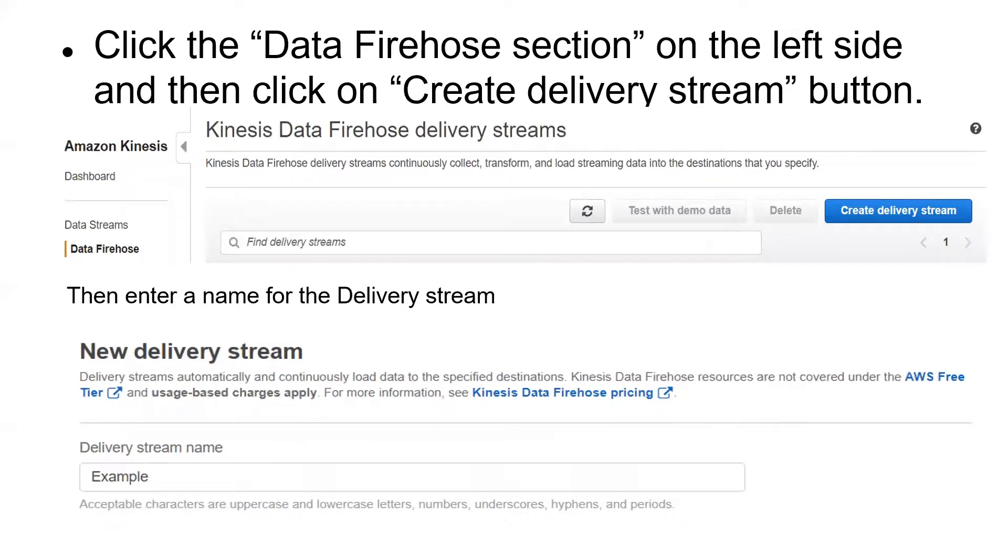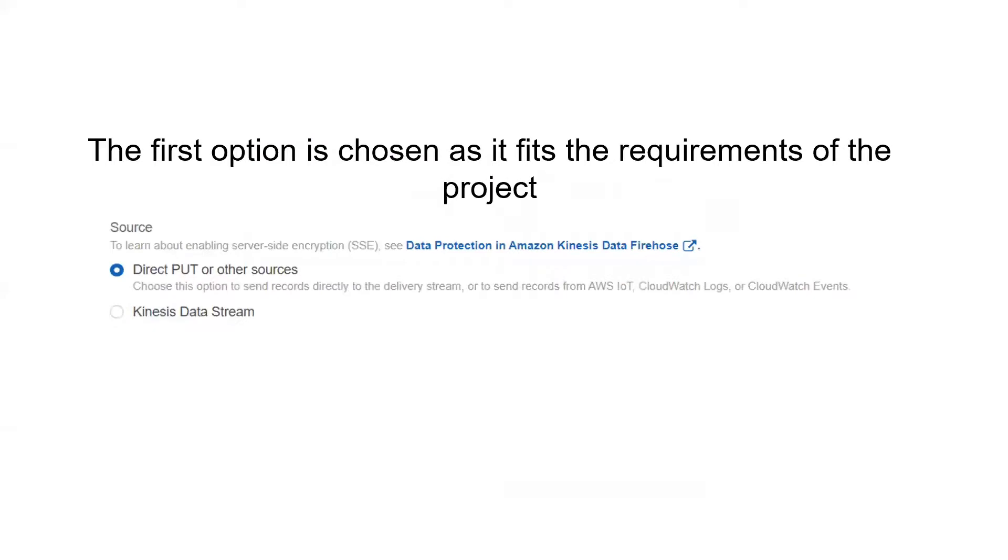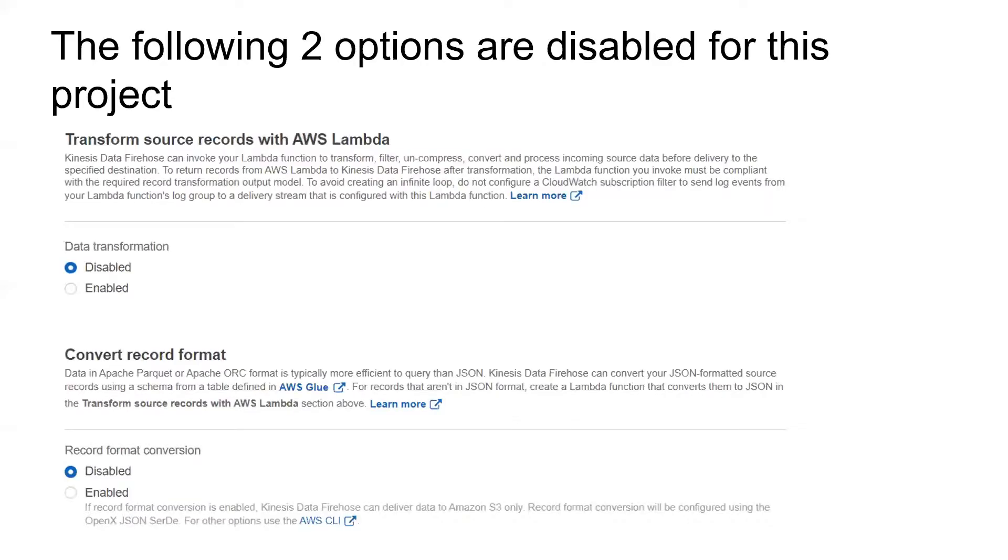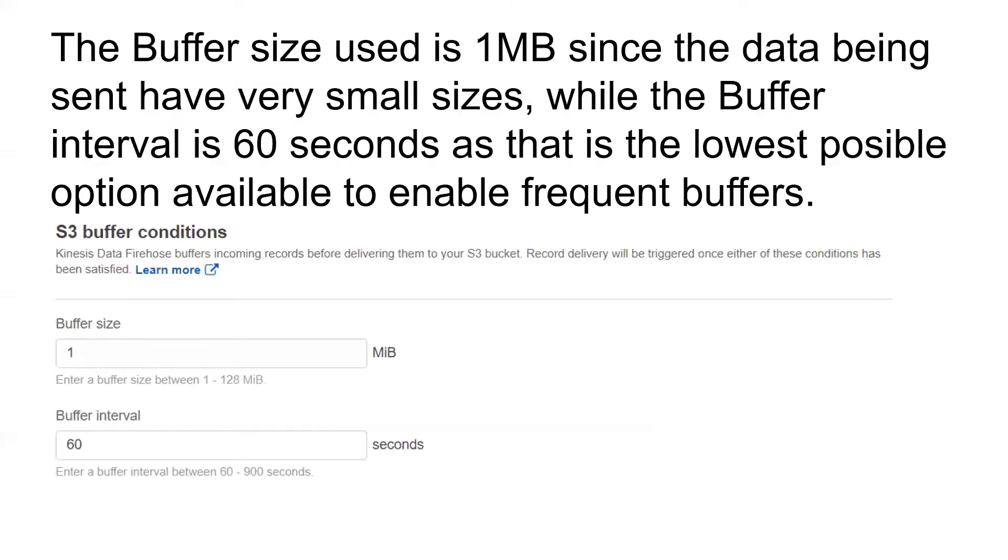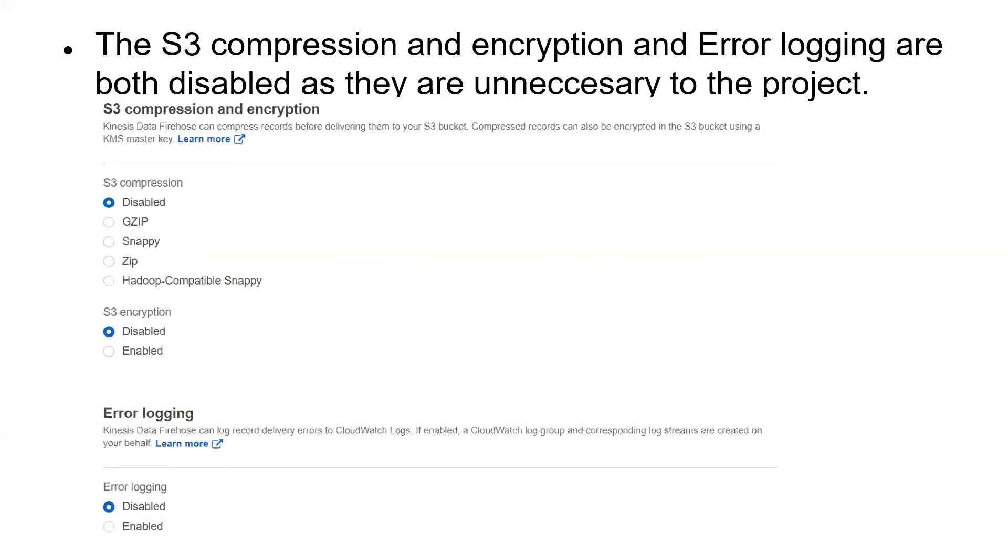Click on the data Firehose section on the left side and click on the create delivery stream button. Give the delivery stream a name, pick the first option, Direct PUT or other sources, because it is the requirement of our project. The following two, data transformation and record format conversion, are disabled. For the next choice, Amazon S3 is where the data obtained from the AWS IoT will arrive as the destination. Select the S3 bucket created earlier and everything else is left to default settings. The buffer size used is one megabyte only because the data being sent is very small, and the buffer interval is 60 seconds, which is the lowest possible option because we want it to buffer as frequently as possible.